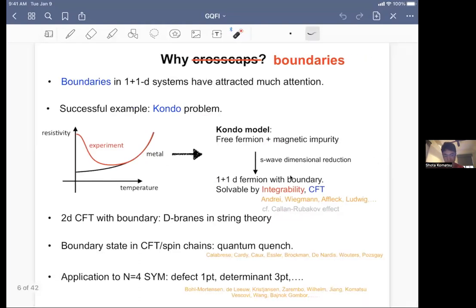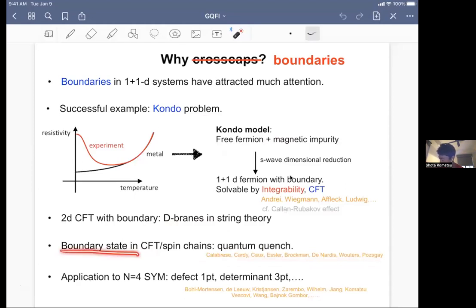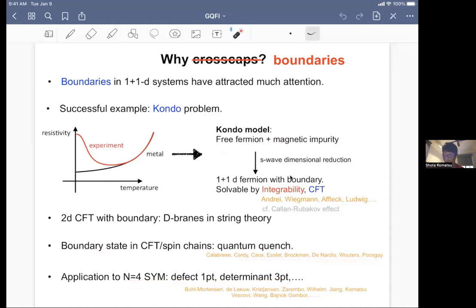The same effective 1+1 dimensional system often shows up in completely different contexts, such as the Callan-Rubakov effect, which is basically the scattering of monopoles and fermions. Apart from that, boundaries in 2D conformal field theory are also important for understanding D-branes in string theory. In more recent years, people study boundary states in CFT and spin chains in the context of quantum quench. There has been a series of such works. Even more recently, this overlap/boundary state idea in spin chains appeared in the study of N=4 super Yang-Mills, because some observables in N=4 SYM can be mapped to the overlap between a boundary state and the energy eigenstate of some spin chain that describes operators in N=4 SYM.